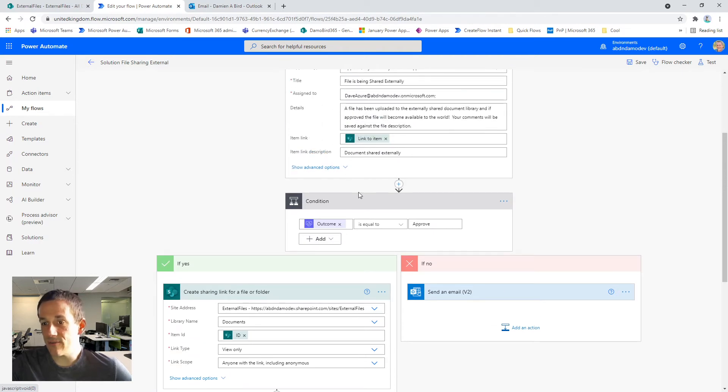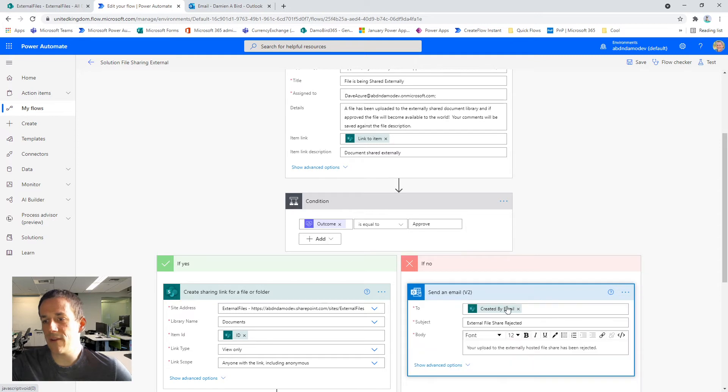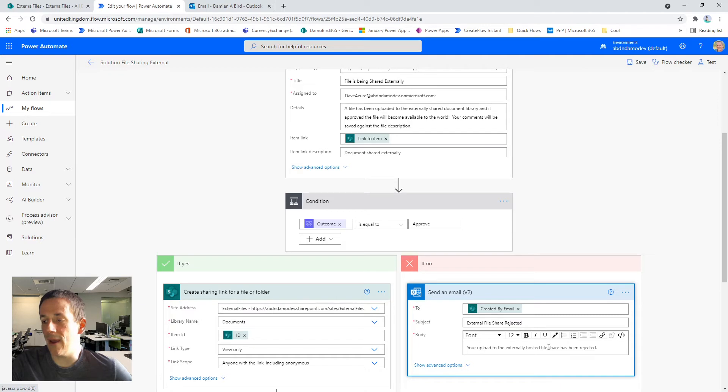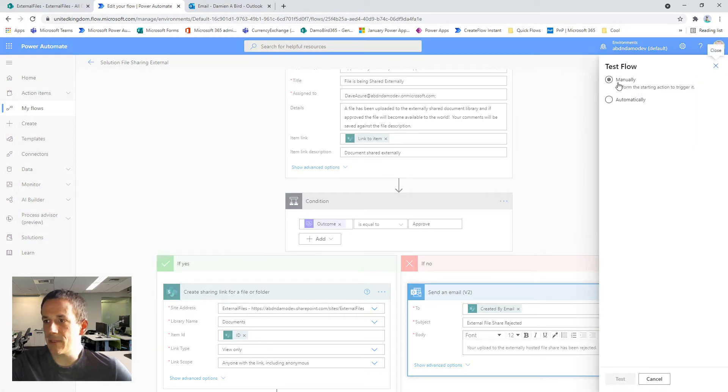If Dave is to reject this particular approval process, we'll send an email back to the original owner of the file to let them know that the upload has been rejected. So let's go and test this particular cloud flow now.